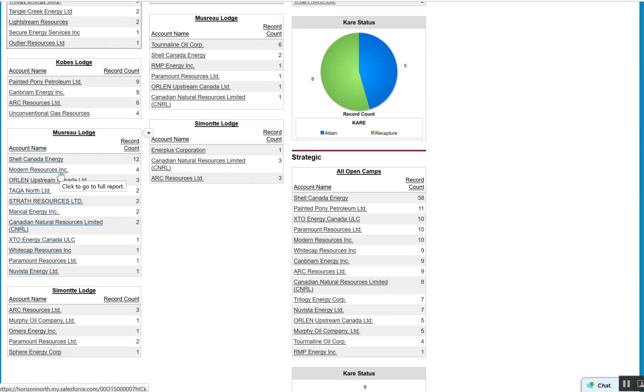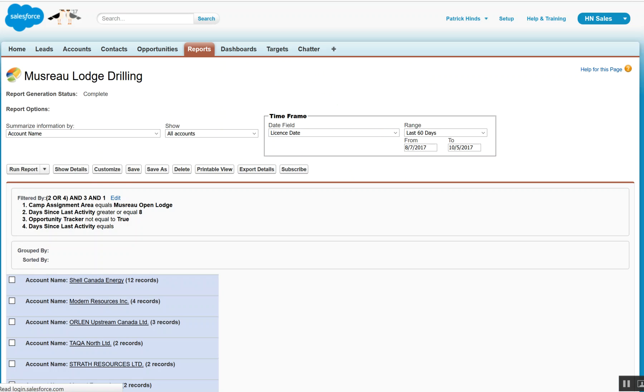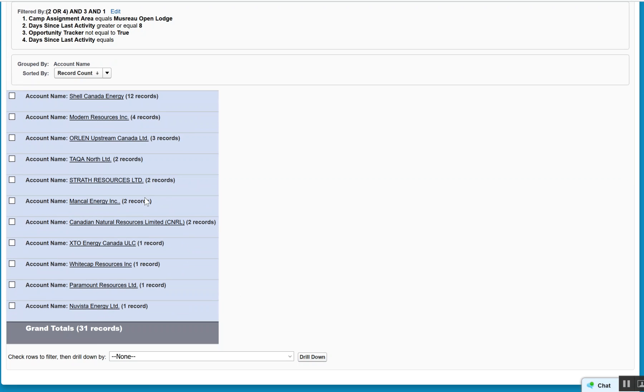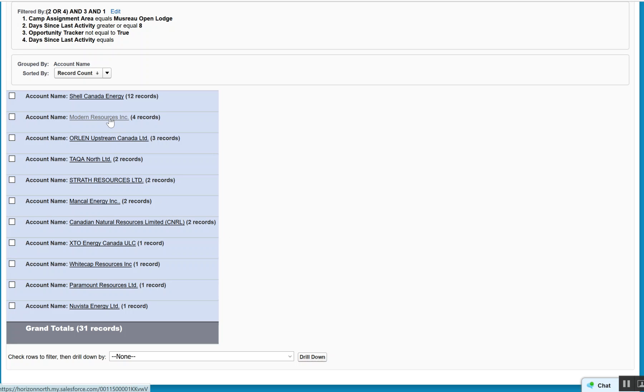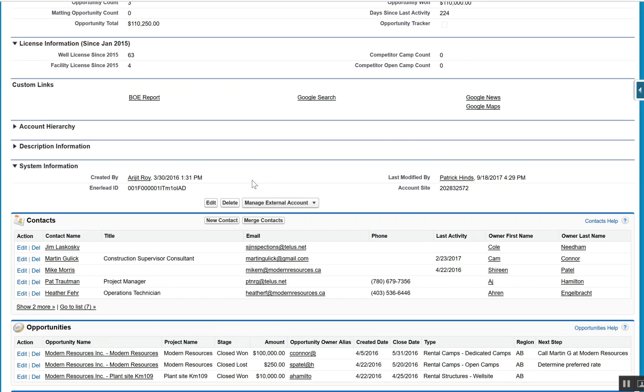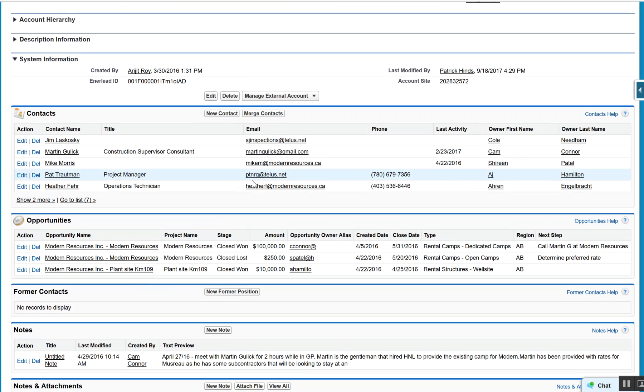Again, Shell is a bit of an anomaly on that side of it. But if we look at Modern Resources and we open up Modern Resources, we can see here that we've got some opportunities.